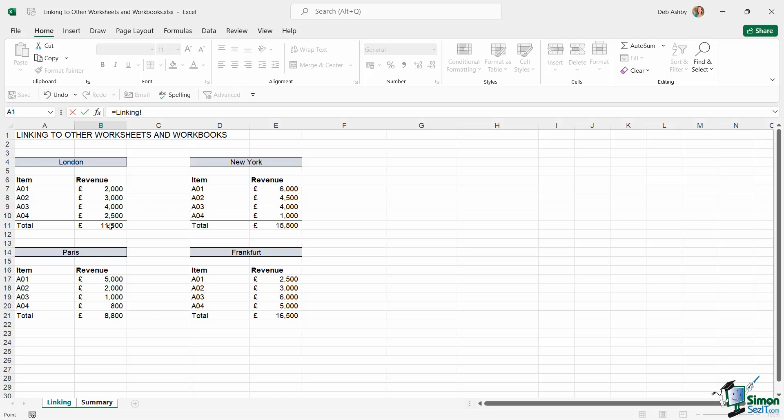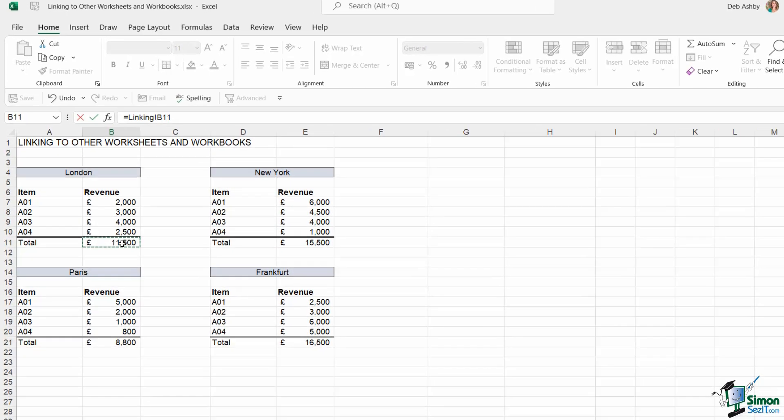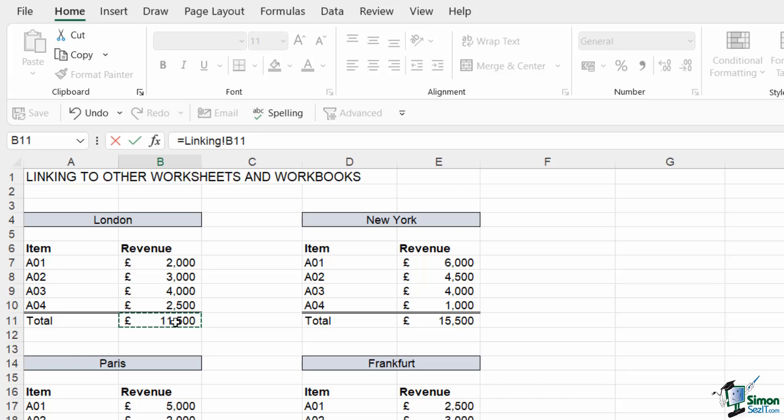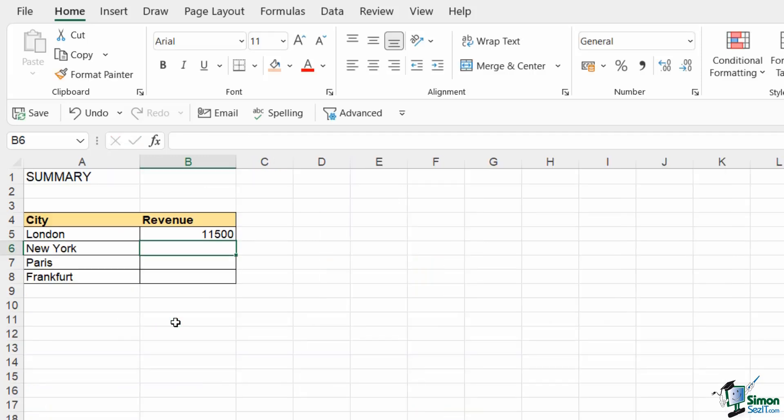So now it's put in the worksheet name and then an exclamation point, and all I need to do is select the cell I want to link to. So again, let's review in the formula bar. I'm saying go across to the linking worksheet and select cell B11 or link to cell B11. Now that exclamation point in the middle is purely there, so you have a little bit of separation between the worksheet name and the cell reference. So all we need to do now is hit enter, and you can see it's pulled through that revenue value.